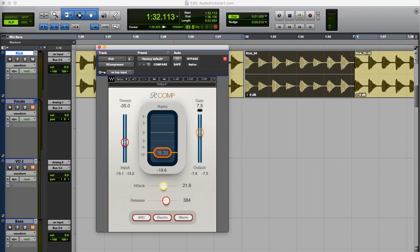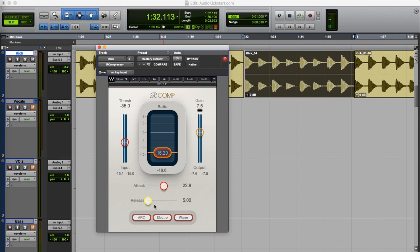Okay so we're using the slower attack time setting. And now we're going to look at the release. With a short release time you can create a pumping effect because the compressor stops working very quickly after the level has gone below the threshold level.